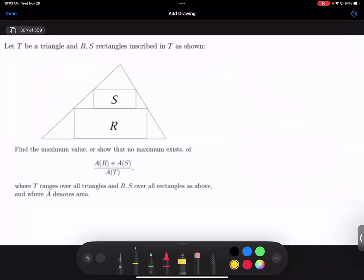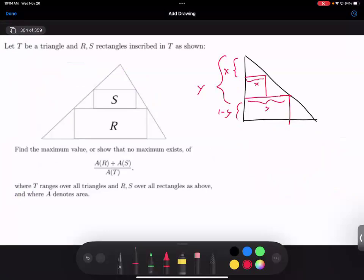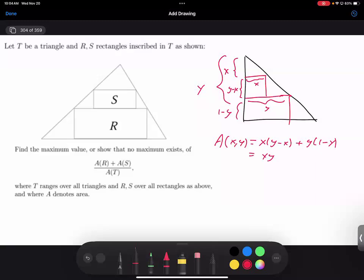The method was fine, but there was a small algebra mistake, and the algebra mistake has already been identified. So if we now draw the triangle properly: this distance here is x, this whole distance here is y, this distance here is 1 minus y, this distance here is y, this distance here is x, and this distance here is y minus x.